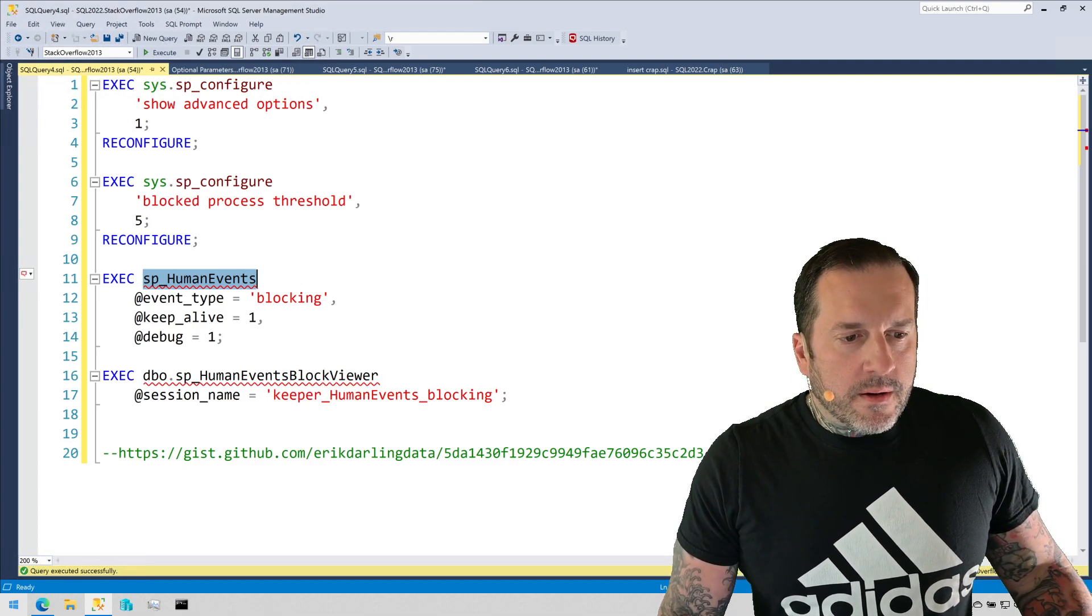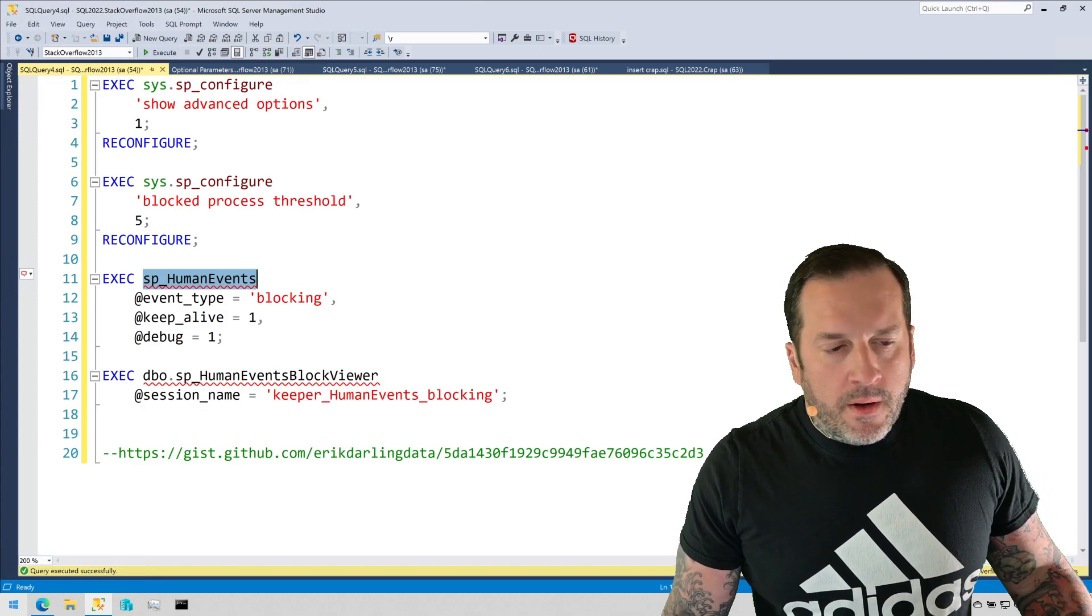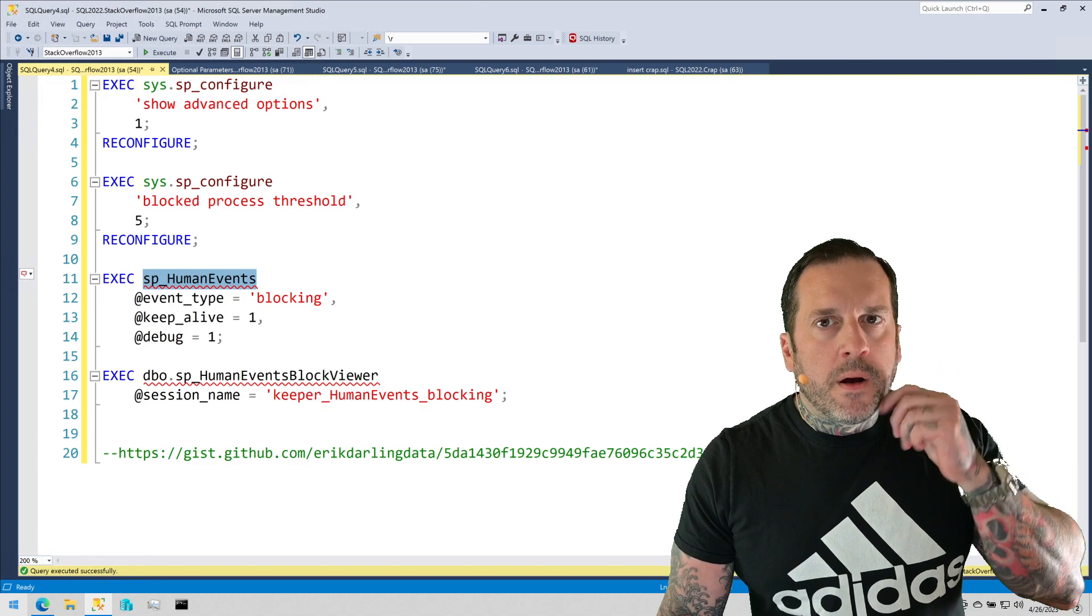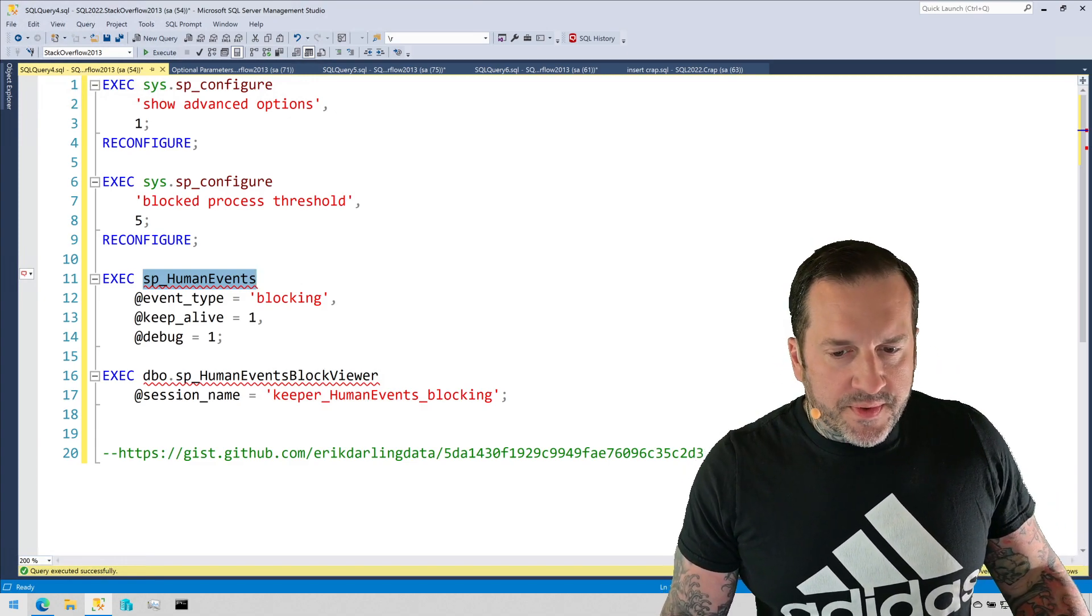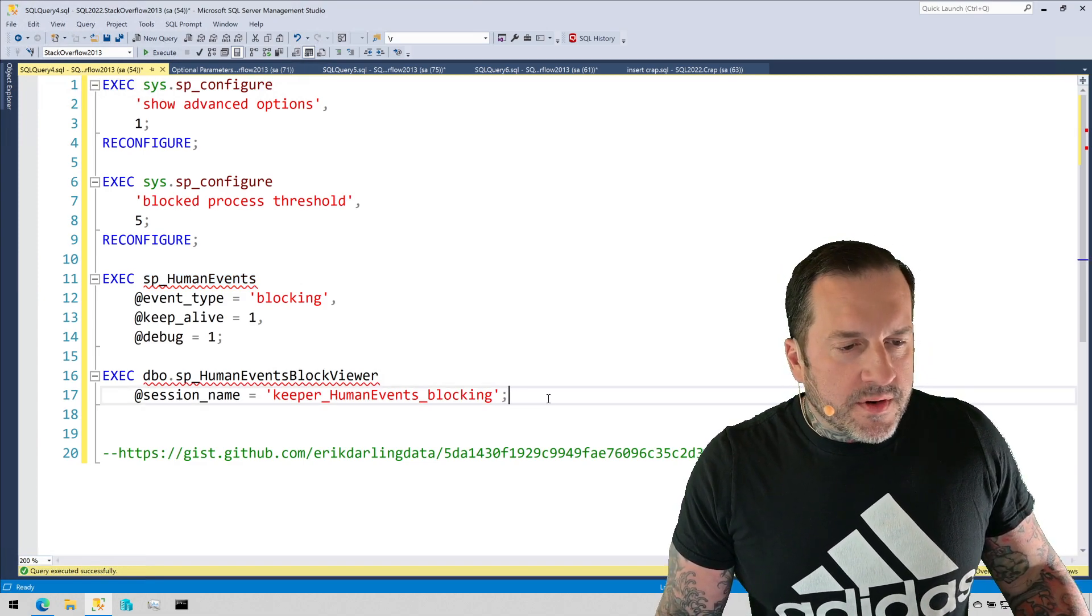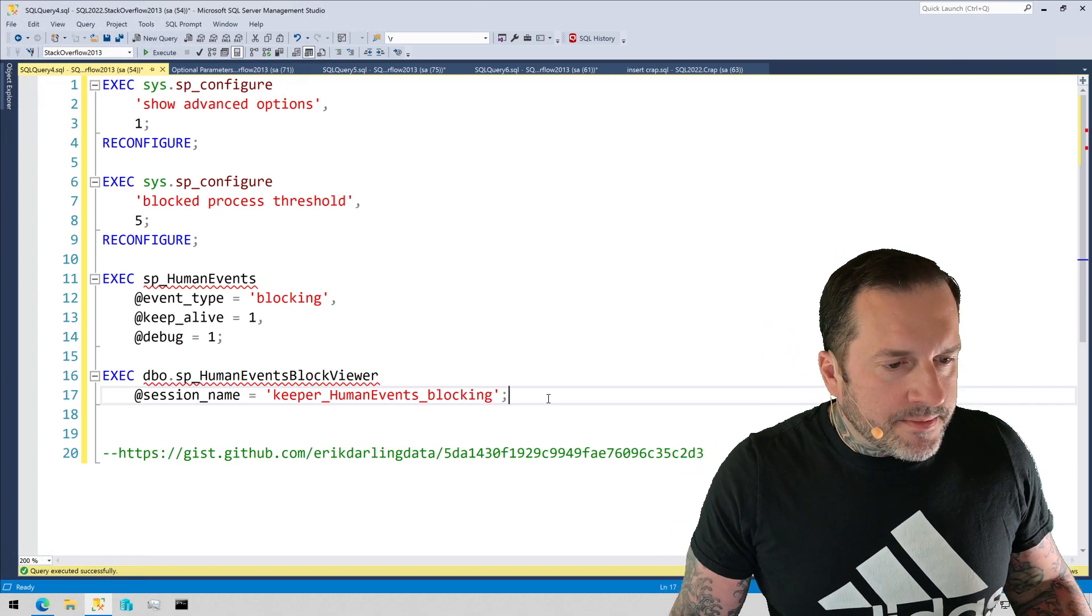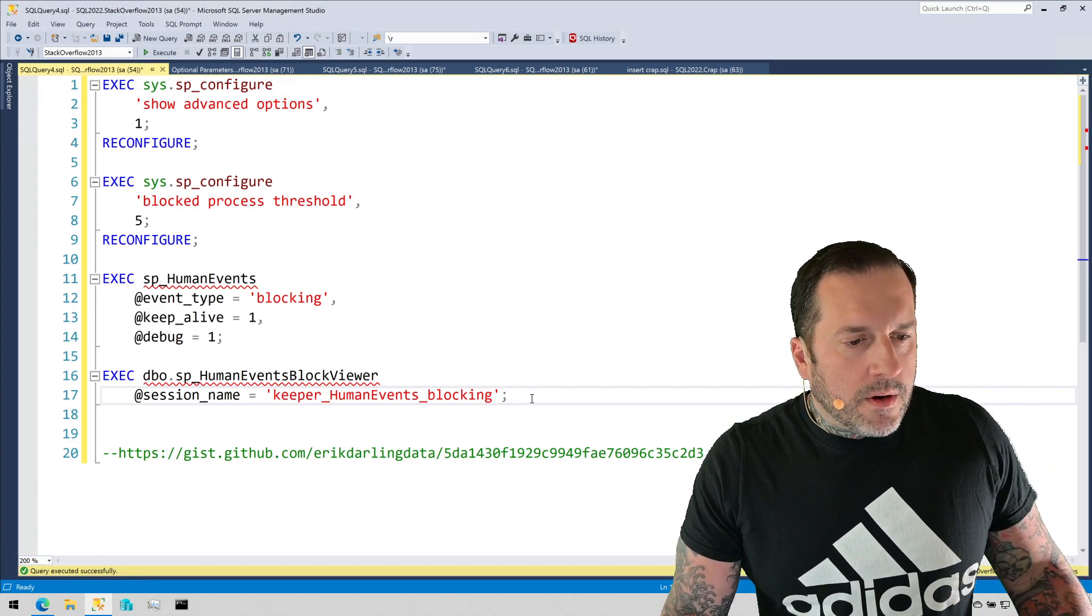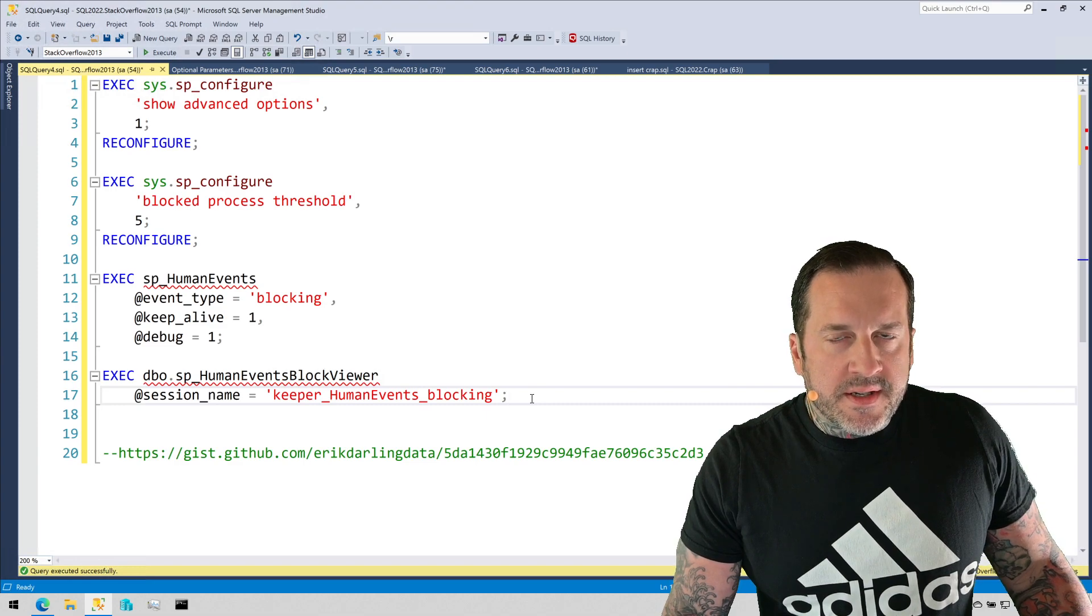Eric Darling here with Darling Data Enterprise Edition. Today I'm going to show you how I log and analyze blocking using a couple stored procedures that I wrote from scratch. The first one is called sp_human_events. I wrote that one to make it easier for SQL Server users to set up important extended events for different performance issues.